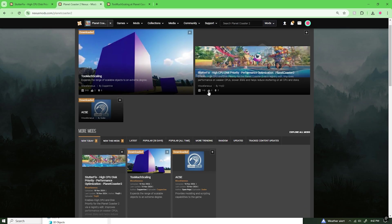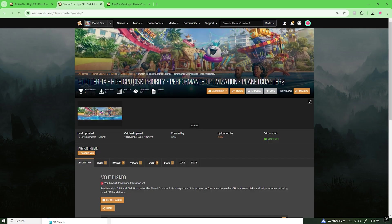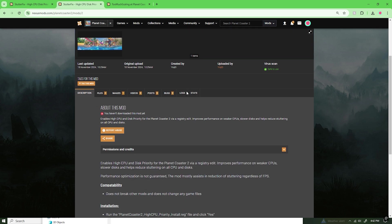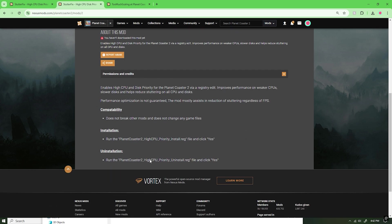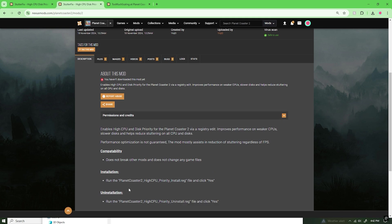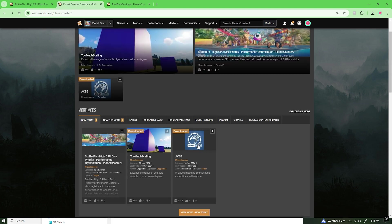For example, there is another mod on here for Stutter Fix for High CPO Disk Priority. This is not installed that same way. Please keep in mind that whenever you do look on a mod page, look for proper installation materials, referring to how each individual mod is downloaded.